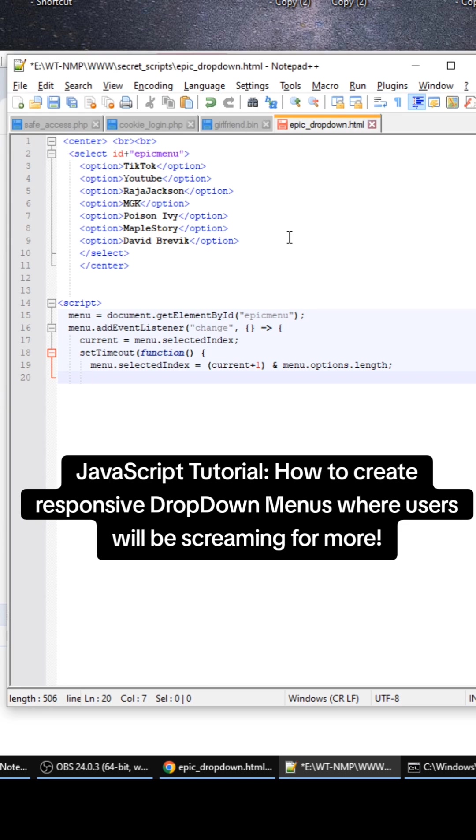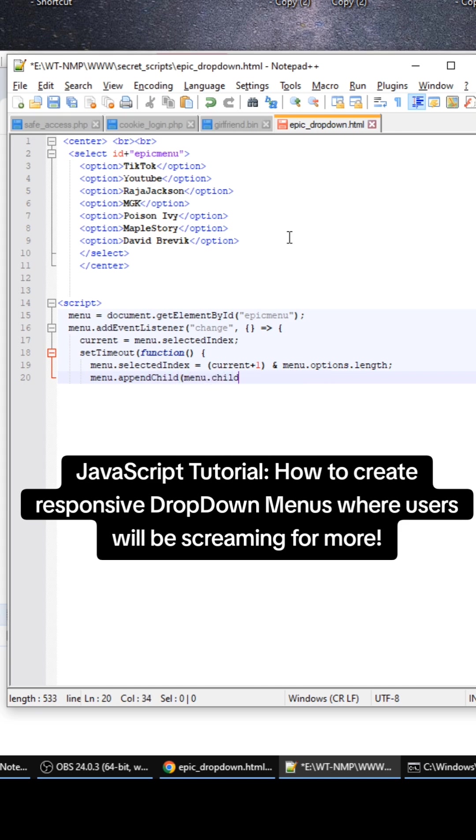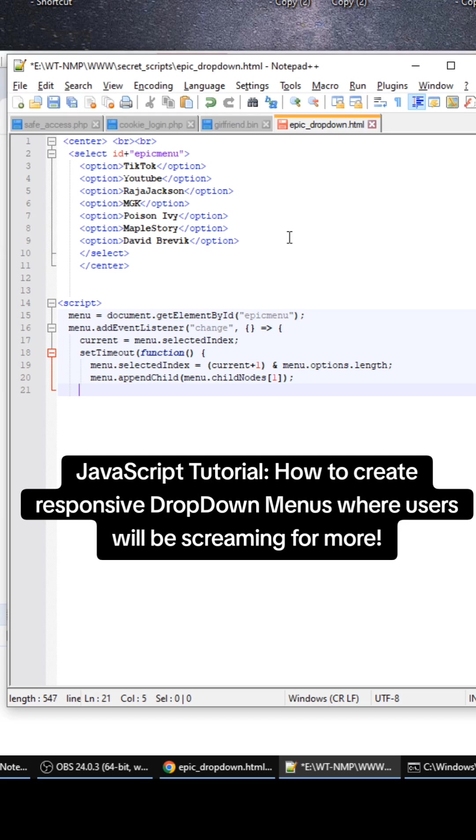And then another piece of magic is the appendChild right here. We're going to do menu child nodes one, and this is going to abuse the appendChild function in JavaScript to not only add a node, it's going to remove a node as well and add at the same time. It's really cool stuff in the DOM. And then we're going to have this happen every 1600 milliseconds or so.